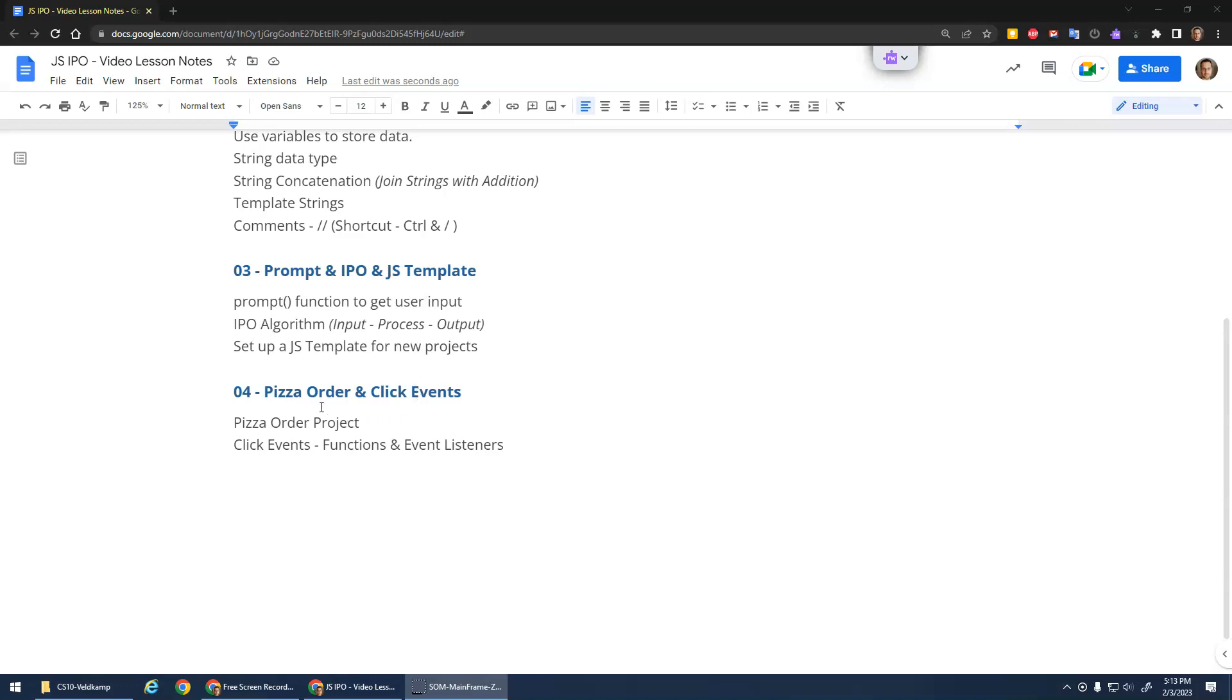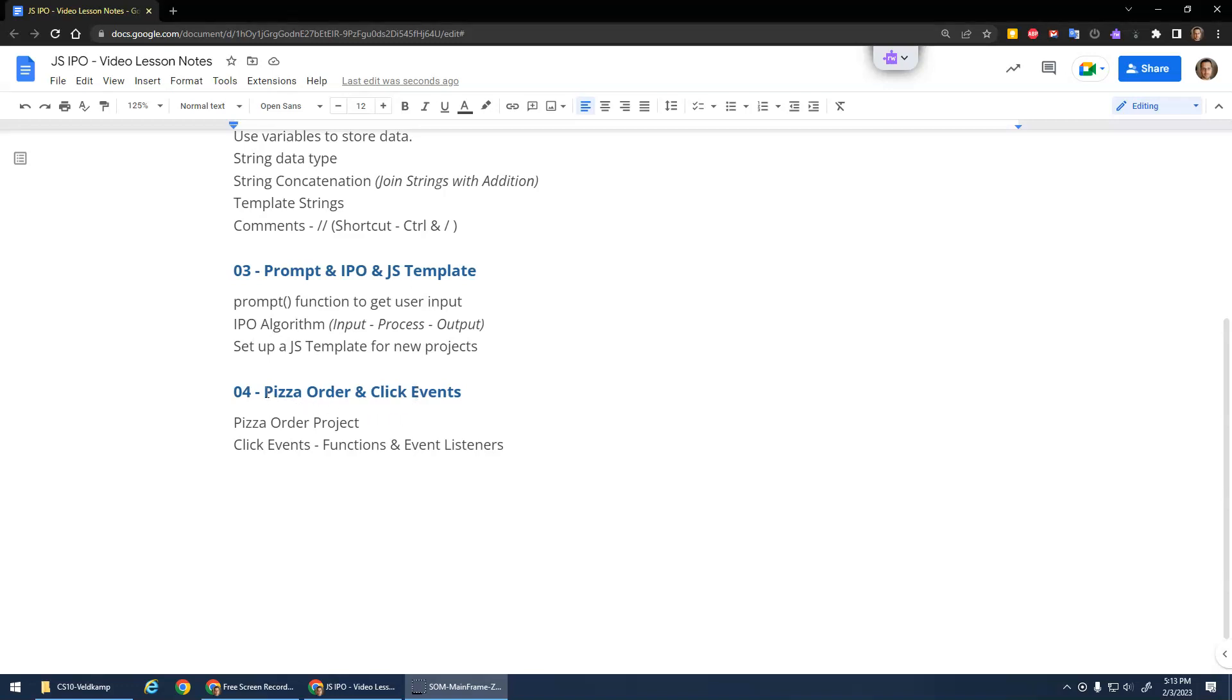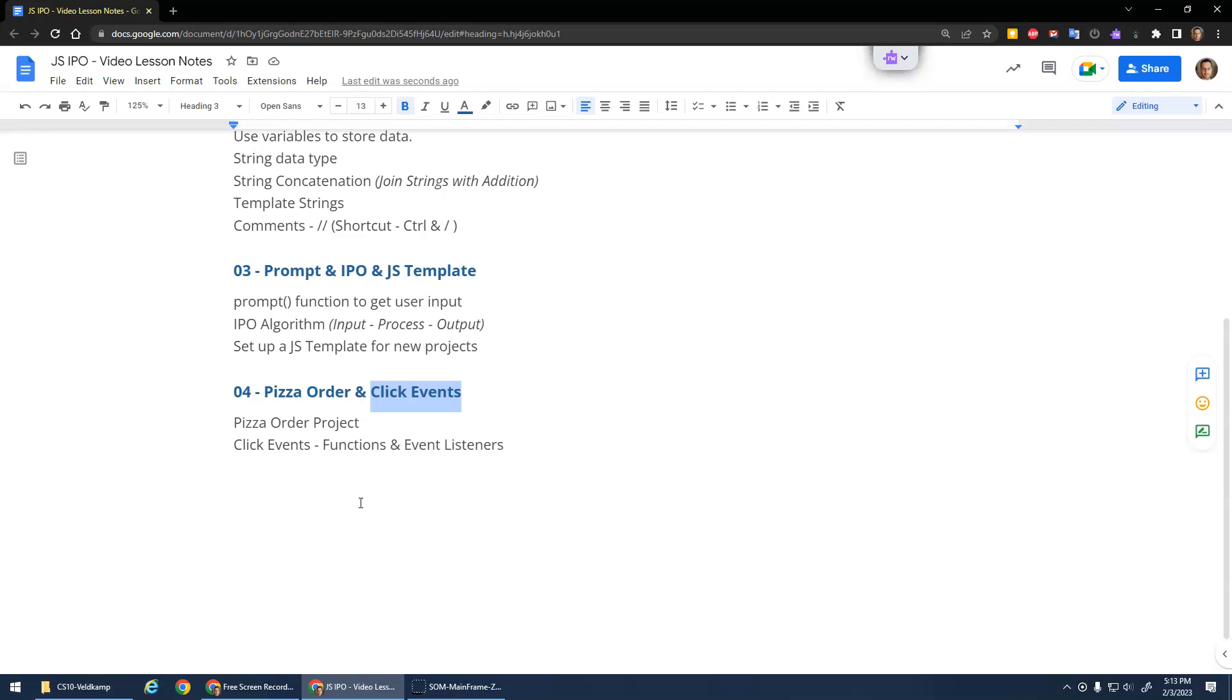In this video, I want to build a simple IPO program about a pizza order and introduce the idea of click events. We're going to need functions and event listeners so that we can run our code on an event. Because right now it's kind of annoying that I have to refresh the page every time I want to run my code.